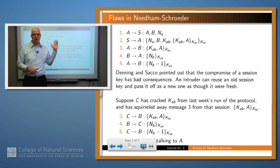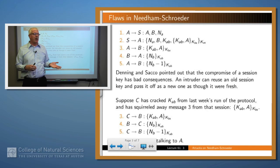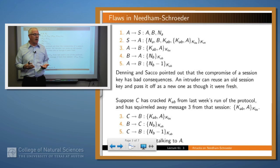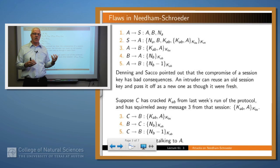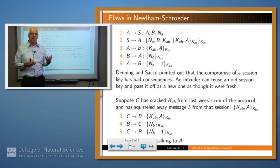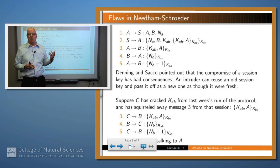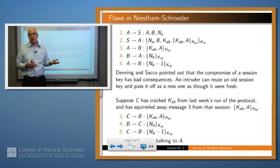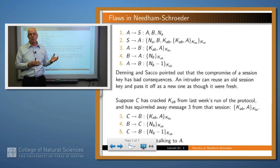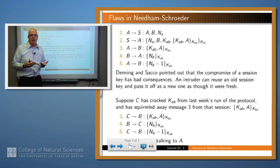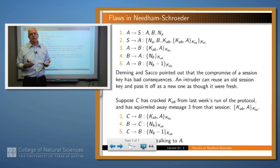For Needham-Schroeder — and here it is again — Denning and Sacco pointed out that there is a potential compromise, and it works as follows. Suppose that an attacker C has been observing previous runs of the protocol — and there may have been many — and has been able to break one of the session keys used in an earlier run. Suppose also that the attacker has saved the messages from that particular run, so it knows what KAB is and which run of the protocol it was used in.